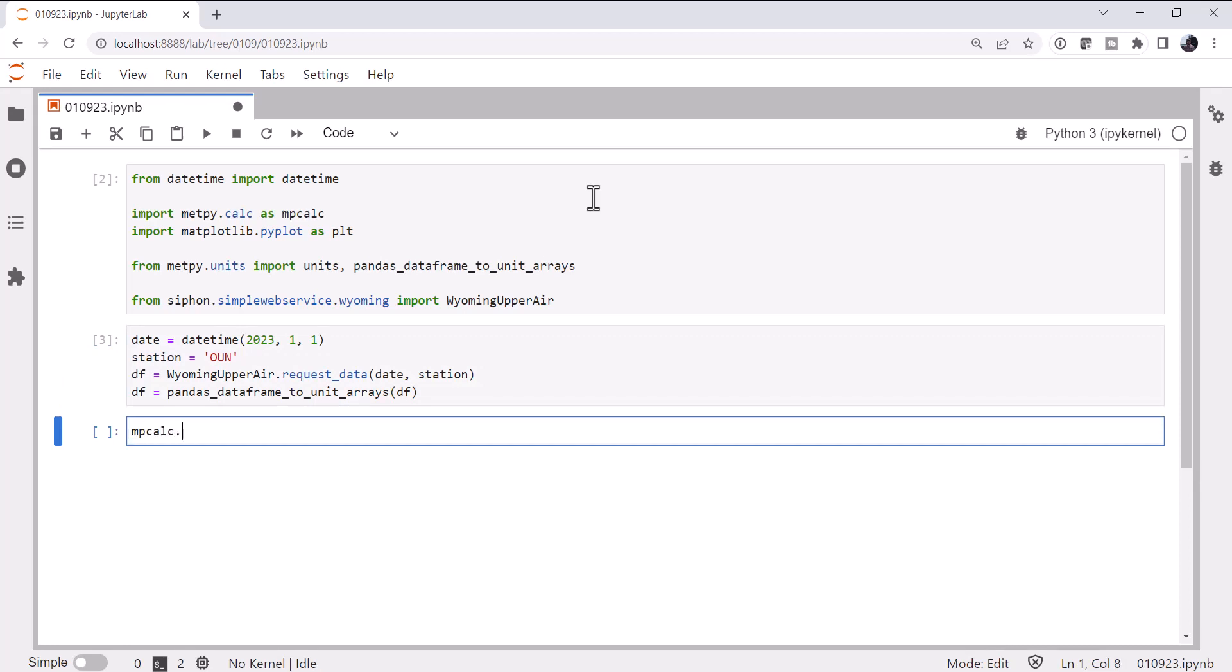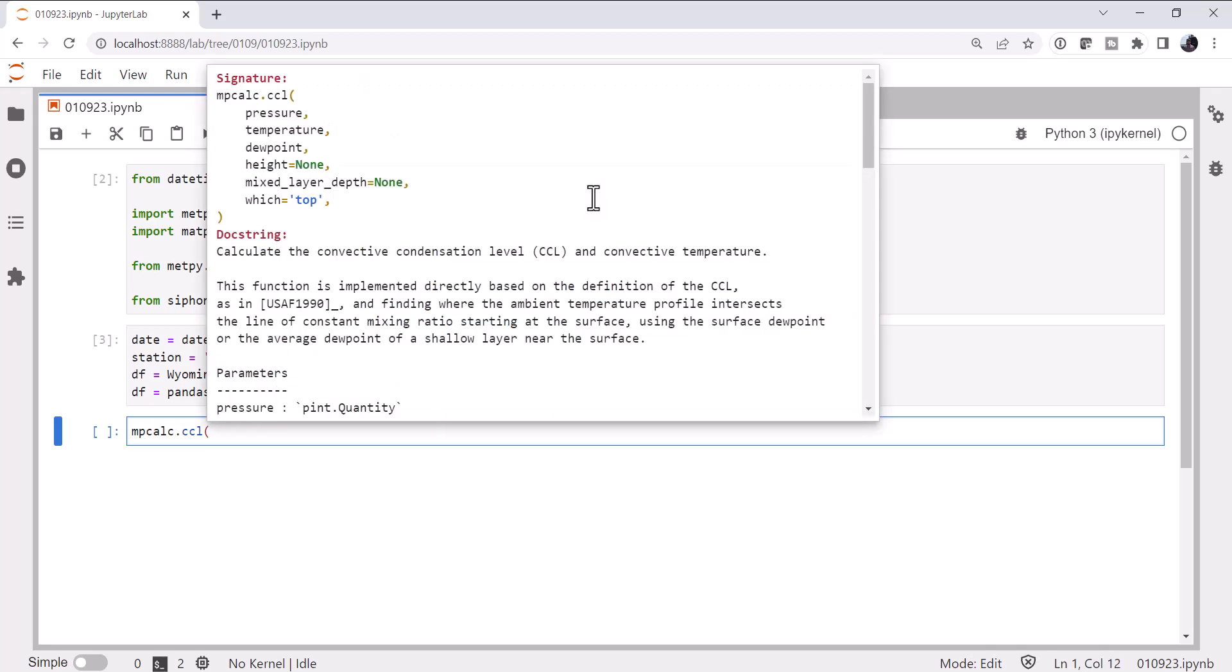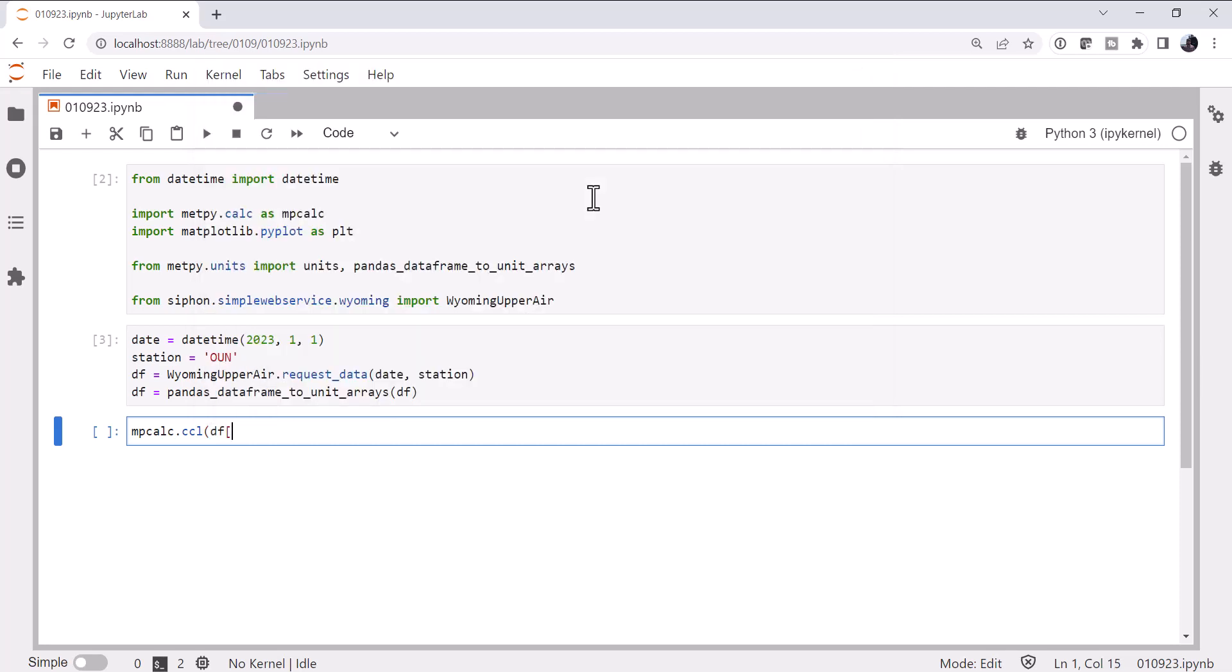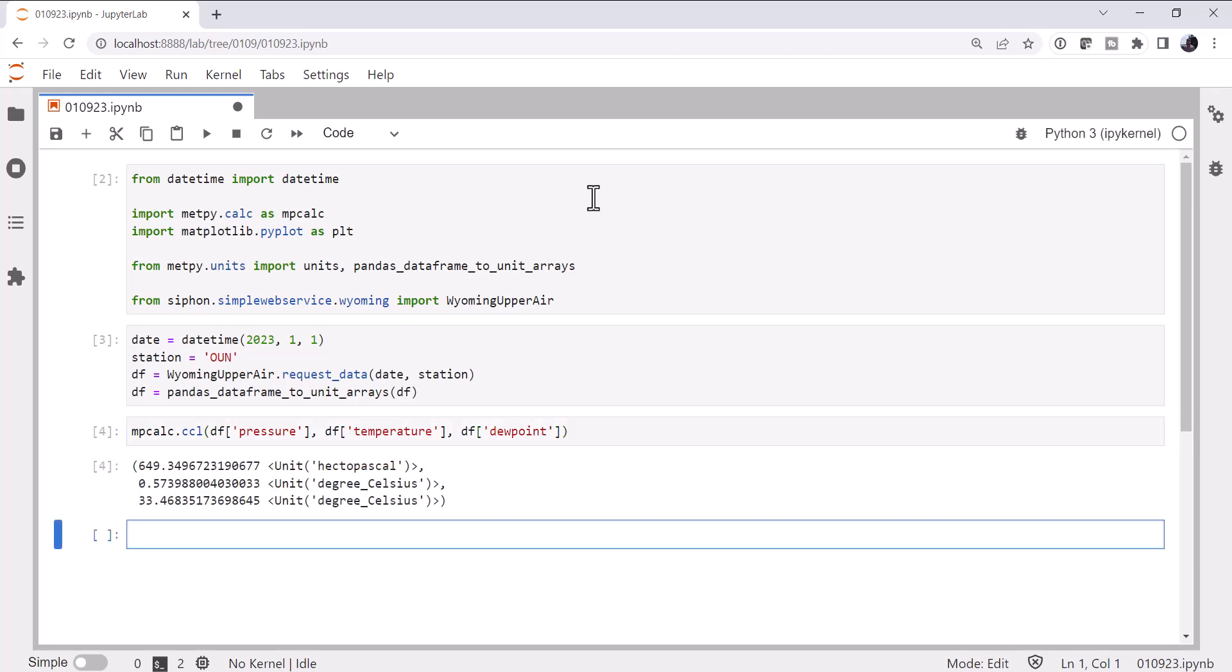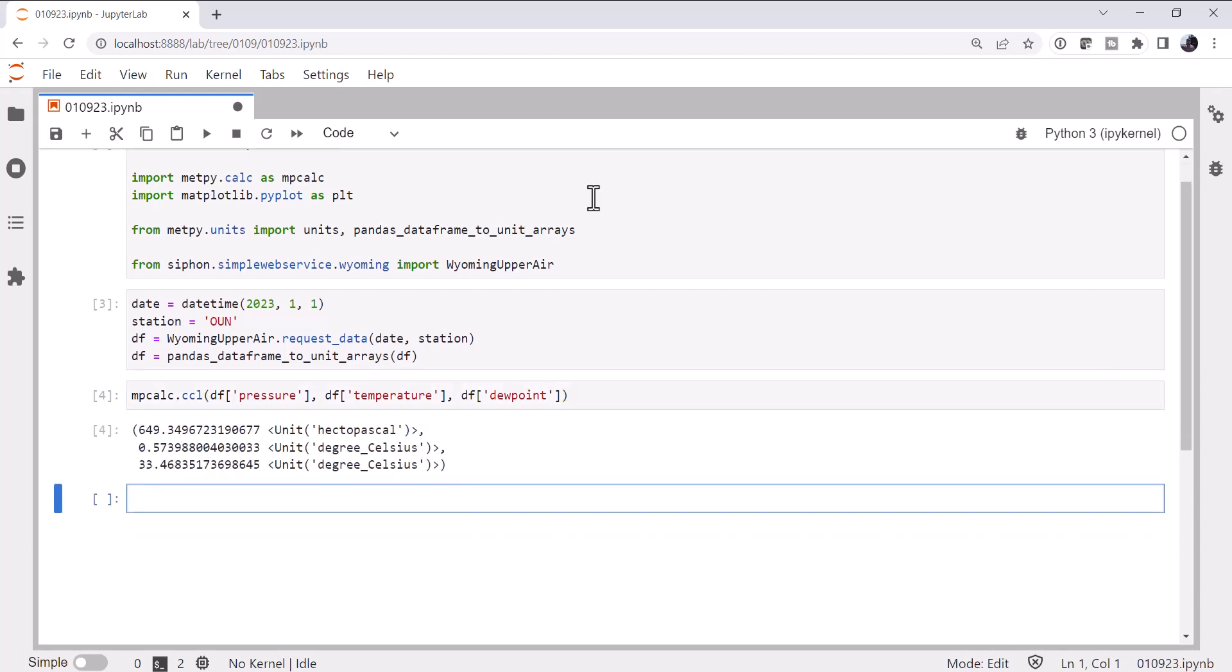If we look at mpcalc.ccl and the documentation for that, which you can pull up this handy window by using shift-tab in a notebook, we see that it takes pressure, temperature, and dew point. And there are, of course, some optional parameters as well. So let's give it those: pressure, temperature, dew point. And what do we get back?